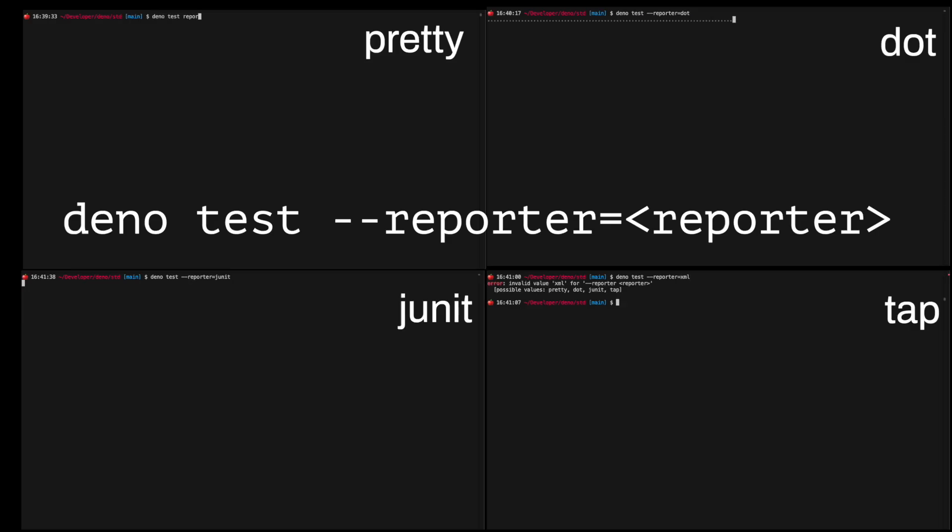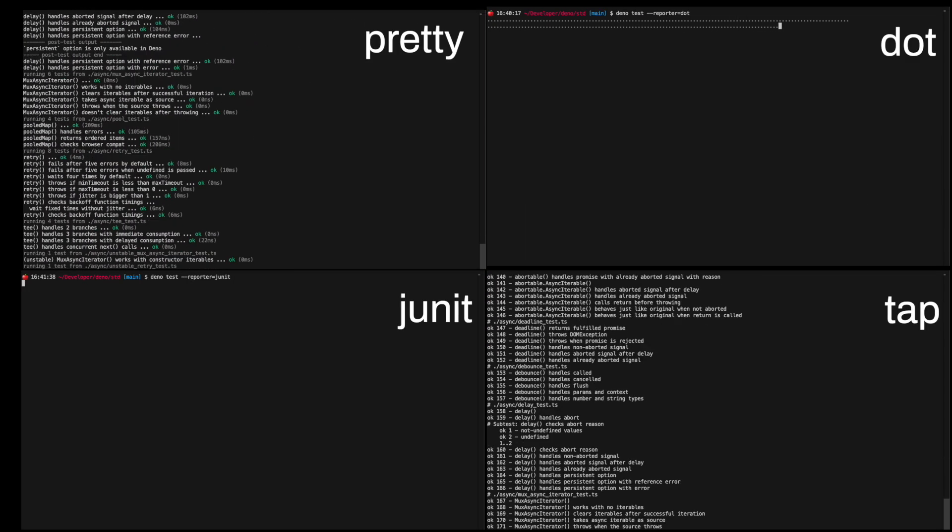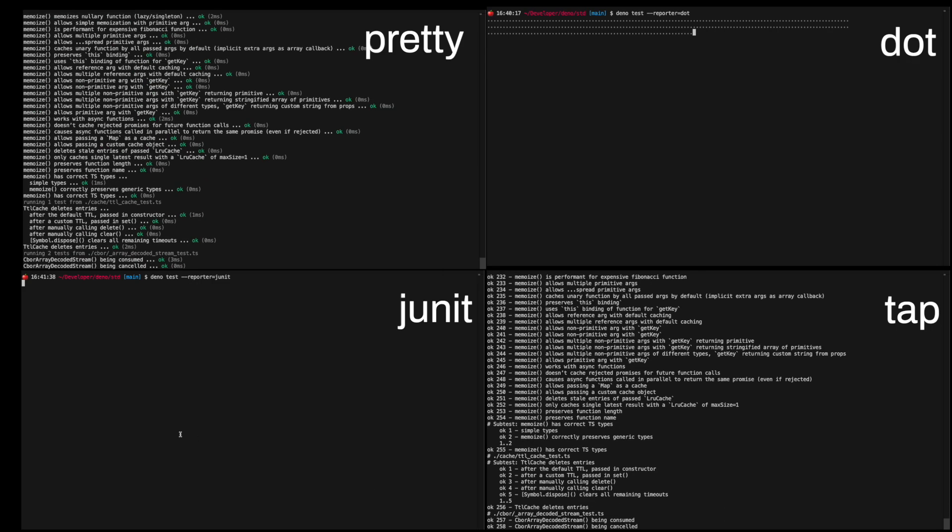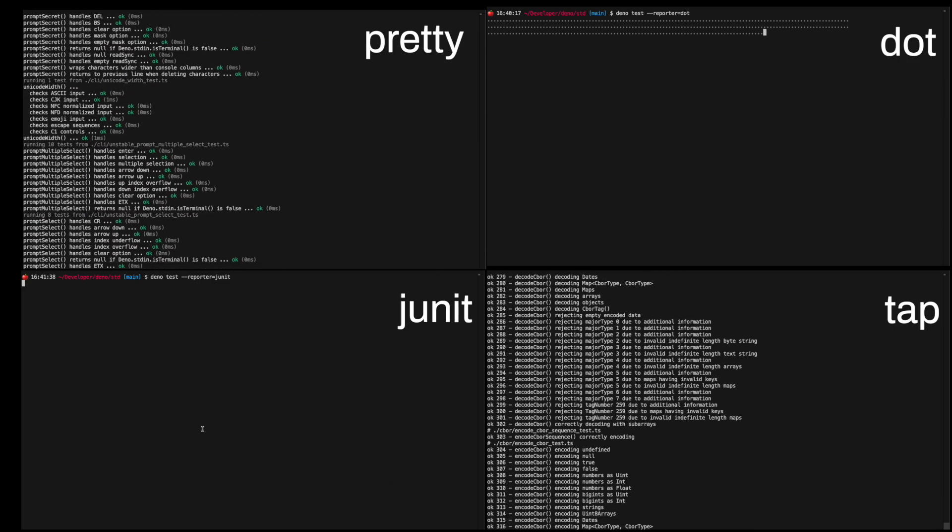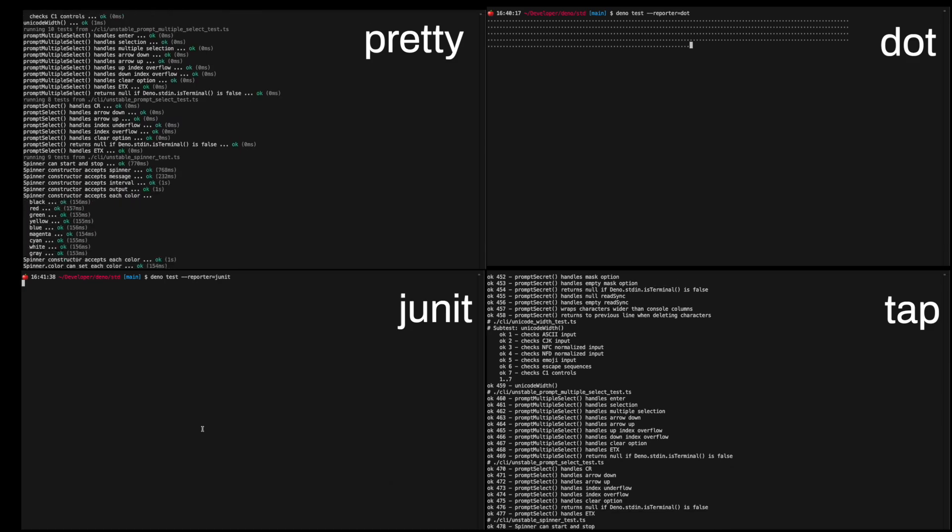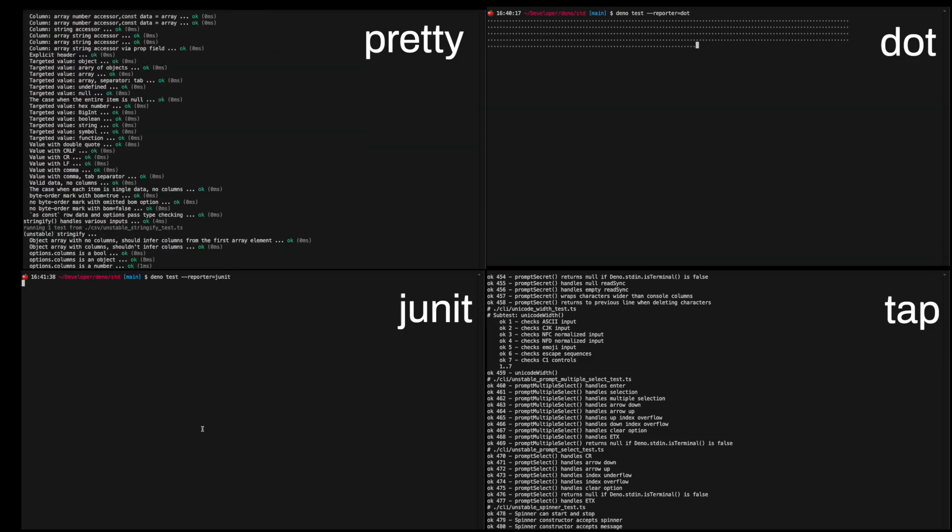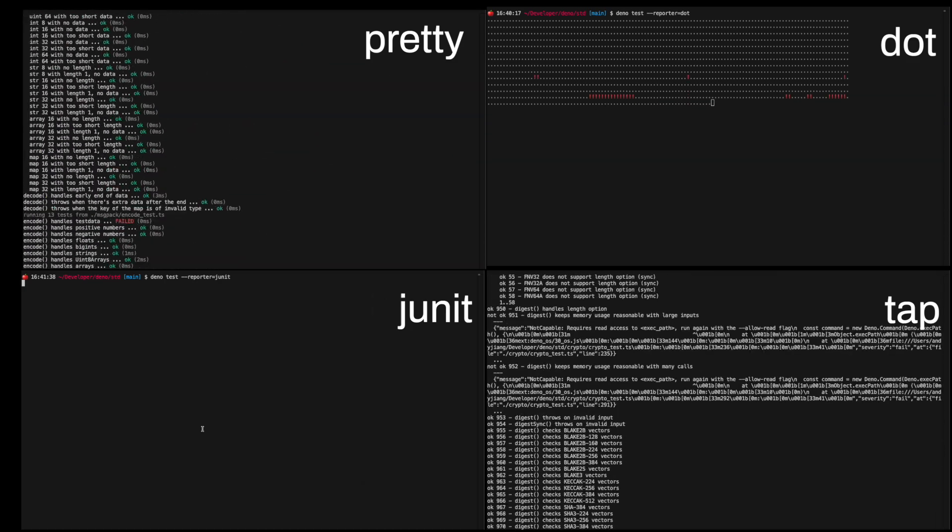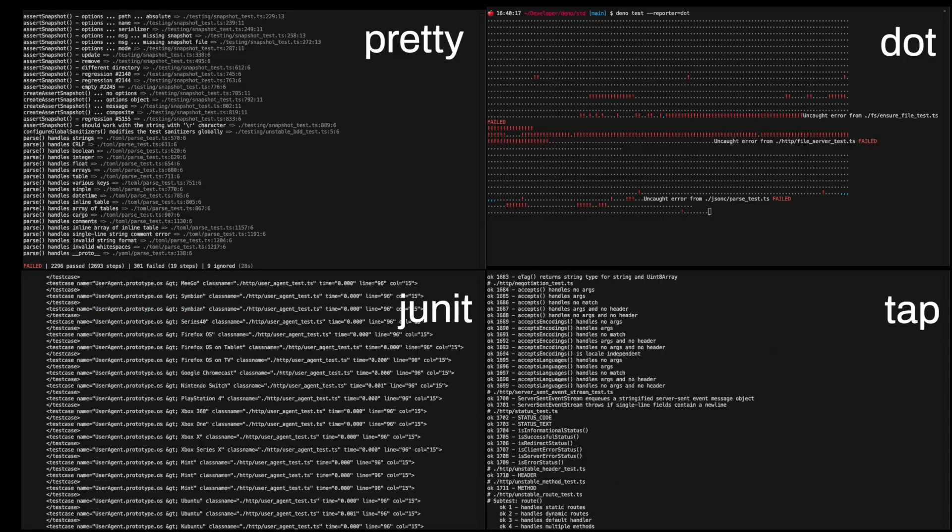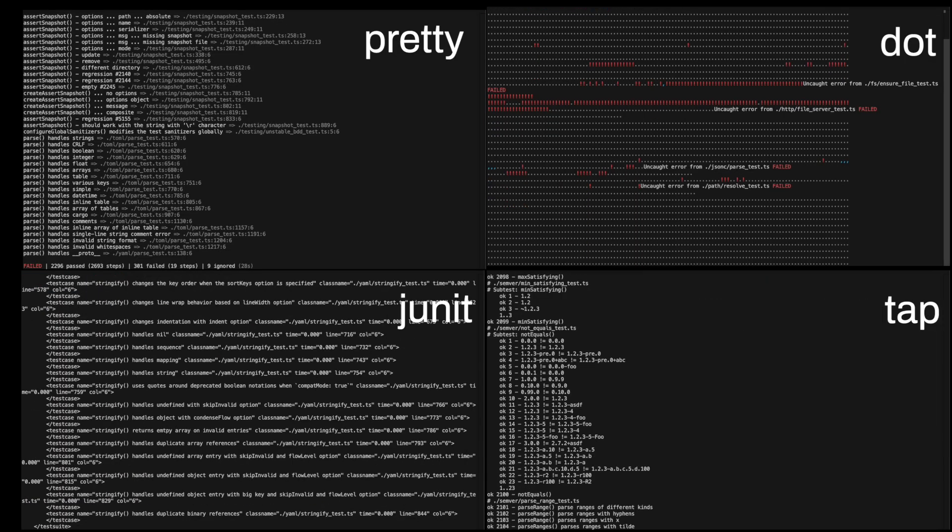You can also change the format of your test report. This is helpful if you want to feed the test results into a different tool or NCI. The reporter formats that the Dino Test Runner supports are Pretty, Dot, Tap, and JUnit. Here is a version of each of those reports when running the entire test suite in the Dino standard library.